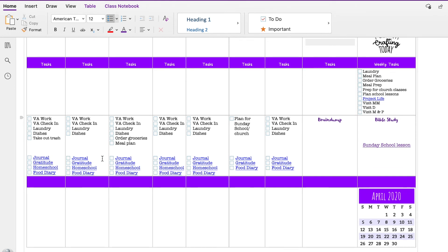Brain dump is for those 'oh my goodness, I need to do that at some point' things that I need to keep, I need to work in and get done. So I use that throughout the week as things come to mind.